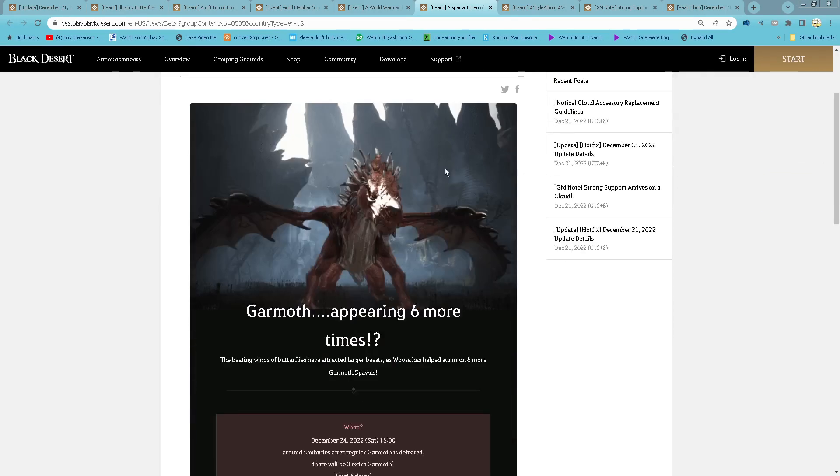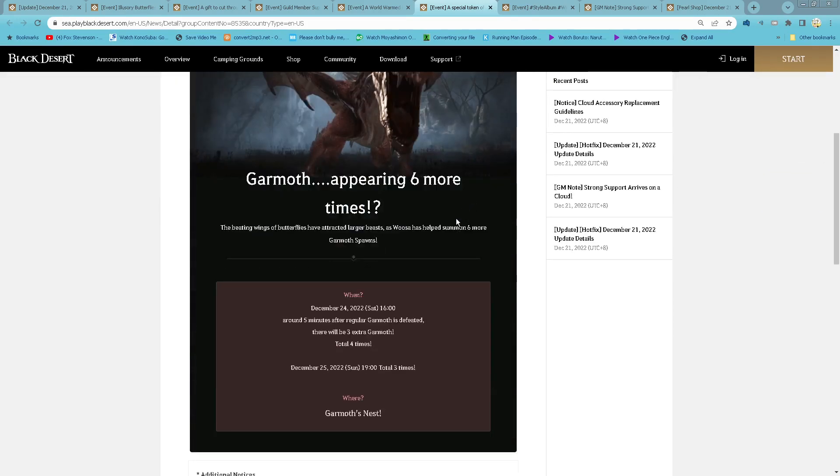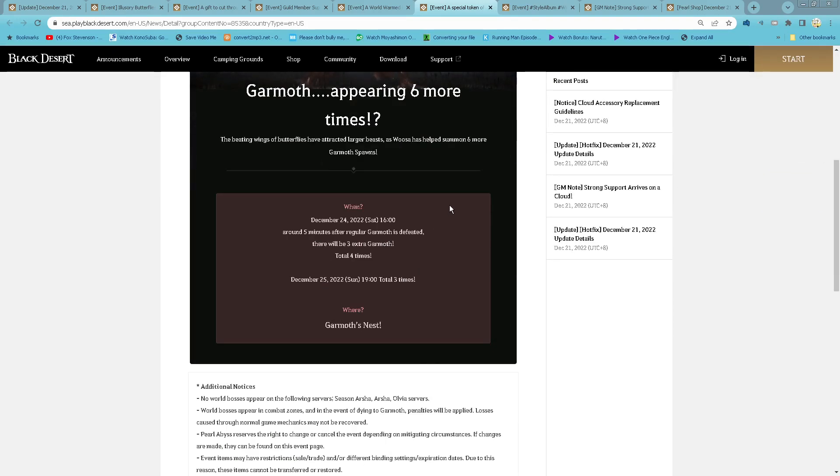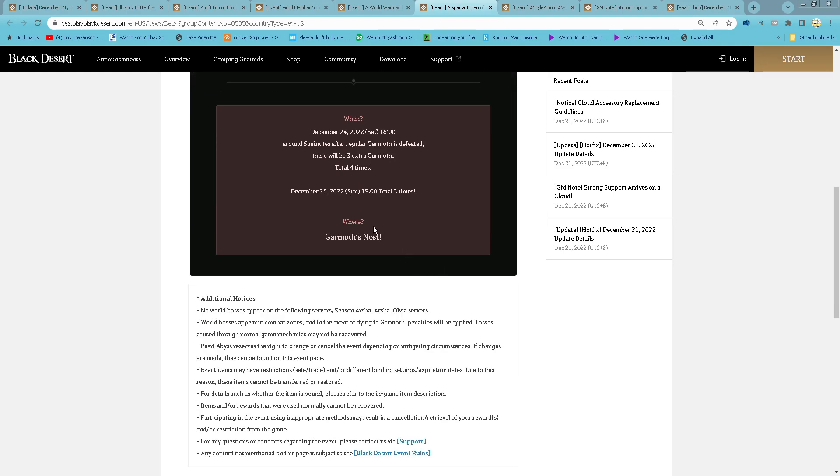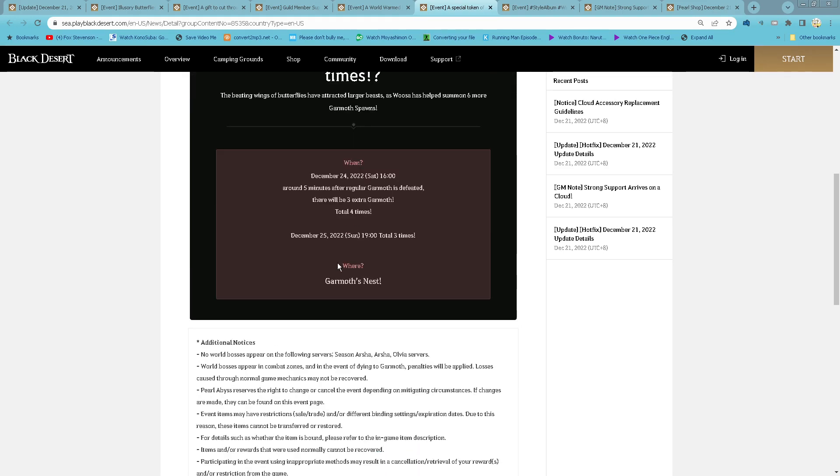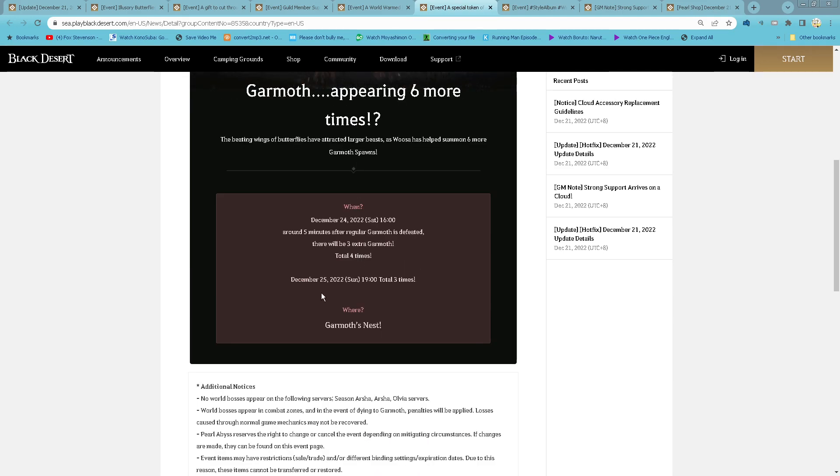Special token of gratitude, Garmorph comes to town. So this other day there will be 3 extra Garmorph spawn after the regular Garmorph is defeated, so total 4 times. And then for Sunday, new Garmorph spawn time on 7 PM will spawn three times.